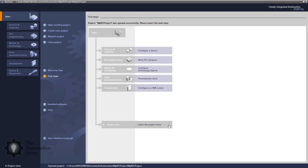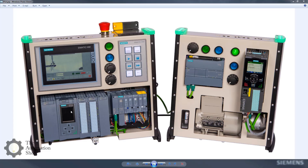Hey everybody, Sean Tierney here from TheAutomationSchool.com, and in today's episode of The Automation Show, John Detellum from Siemens is back, and this time he's showing us how to use TIA Portal to add distributed I/O to our S7-1500.